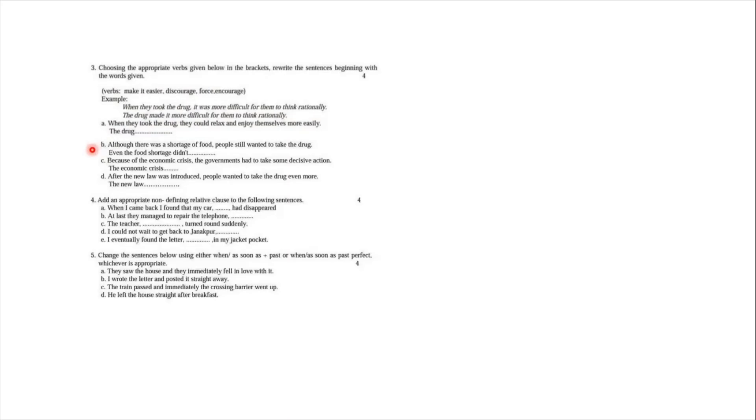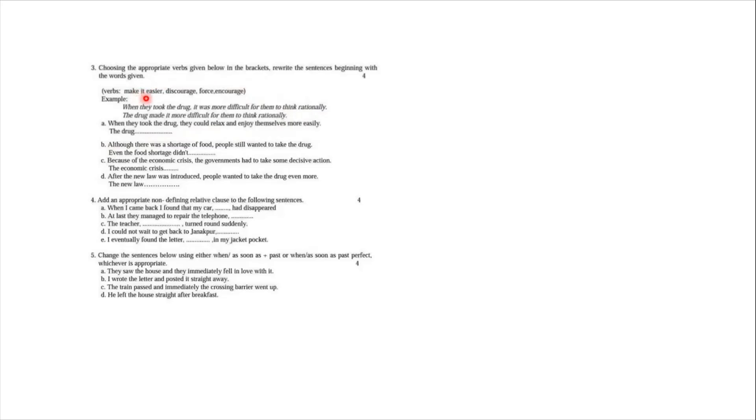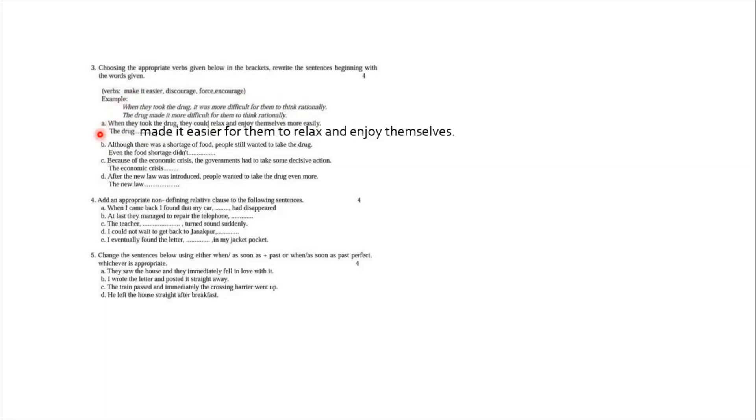Question number A says, when they took the drug, they could relax and enjoy themselves more easily. So your keyword is more easily. So which one is the word here? Like easy, easy, easy. Here you have the first one, make it easier. But notice the question is in past tense. So we change make into made. And the answer is: the drug made it easier for them to relax and enjoy themselves. We replace more easily with made it easier.